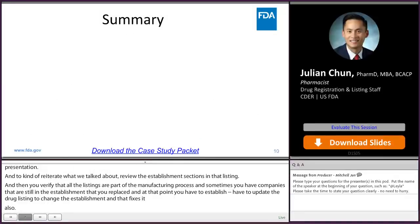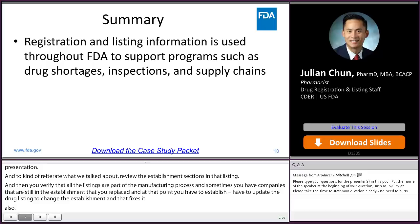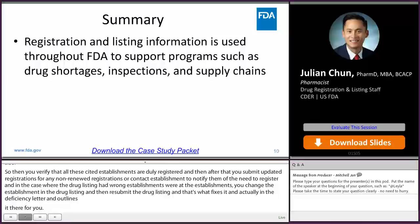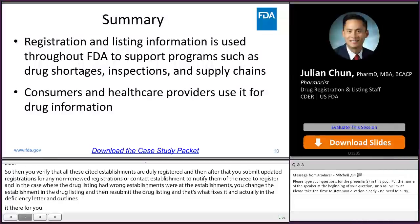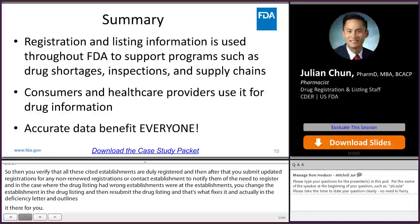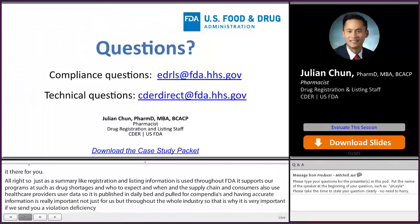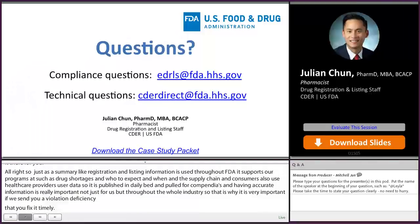In summary, registration and listing information is used throughout FDA — it supports programs such as drug shortages, inspection scheduling, and supply chains. Consumers and healthcare providers also use our data, which is published in DailyMed and pulled for compendia. Having accurate information is really important not just for us but throughout the whole industry. That's why if we send you a deficiency, please fix it and fix it timely. That concludes the live case study portion. We will now move on to the top do's and don'ts and then take questions.